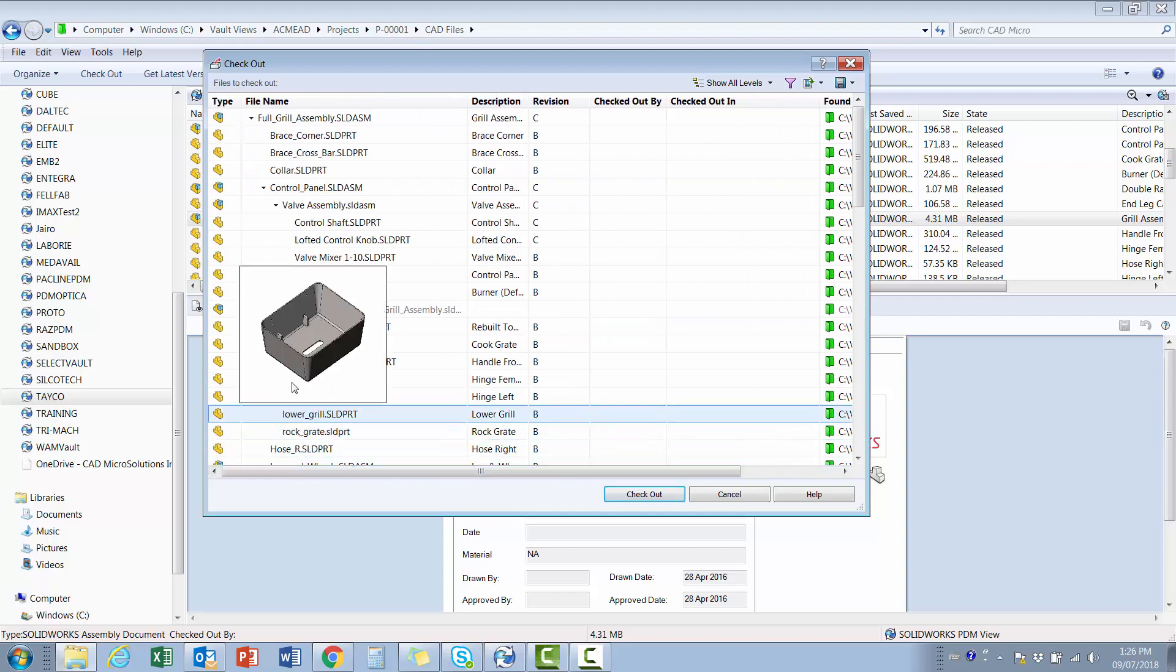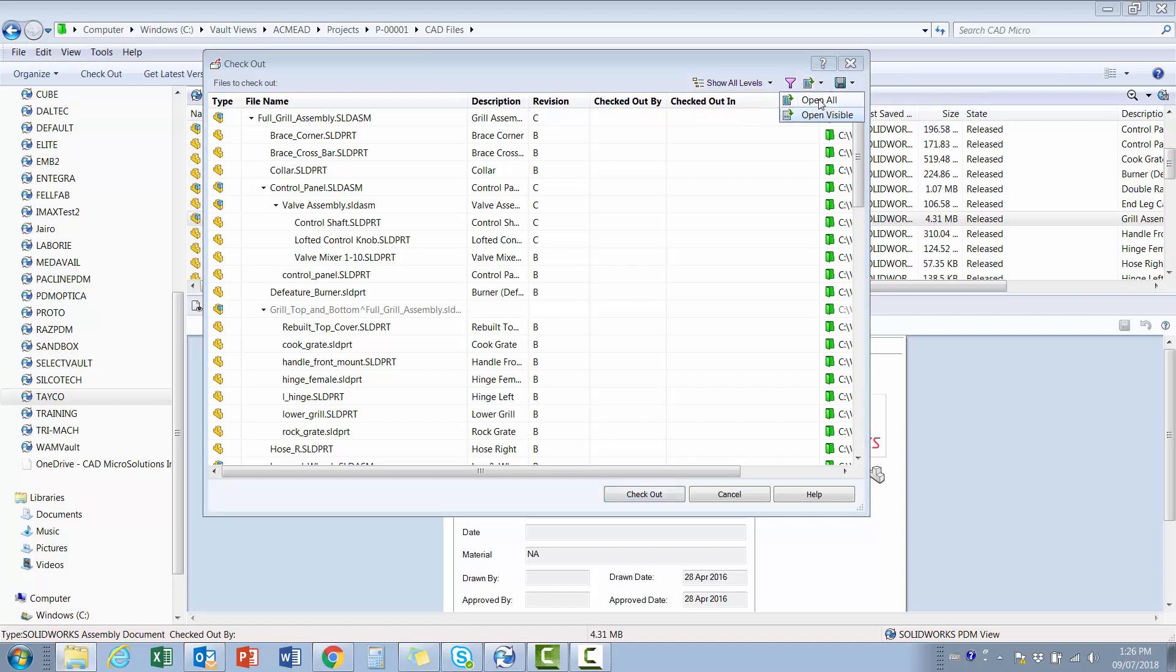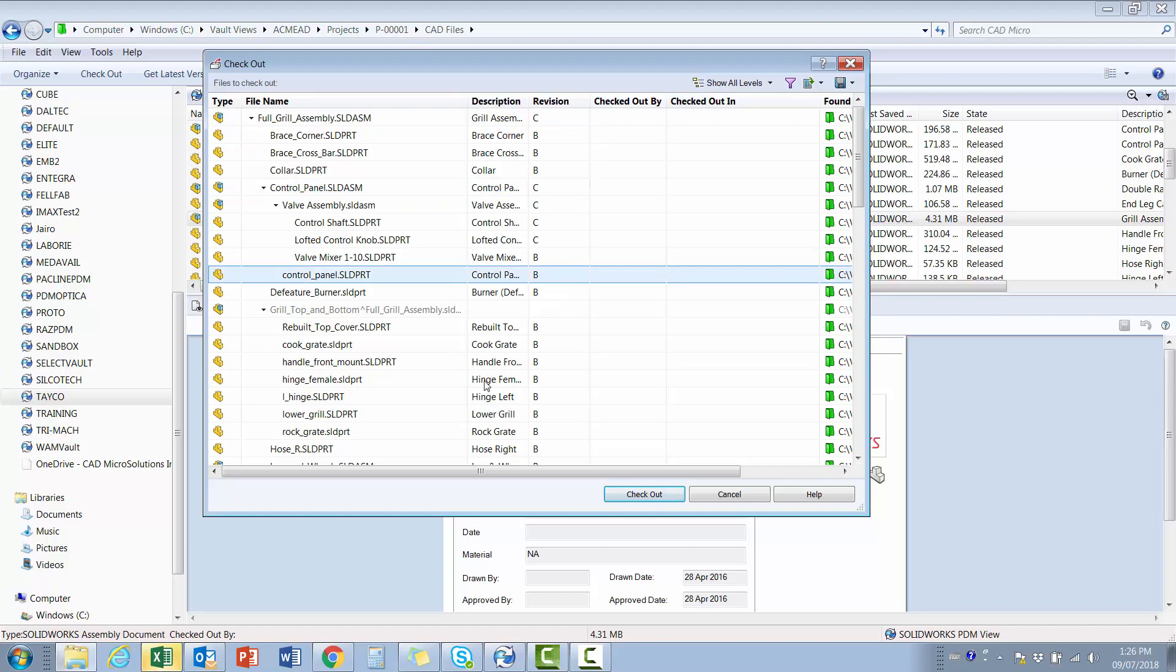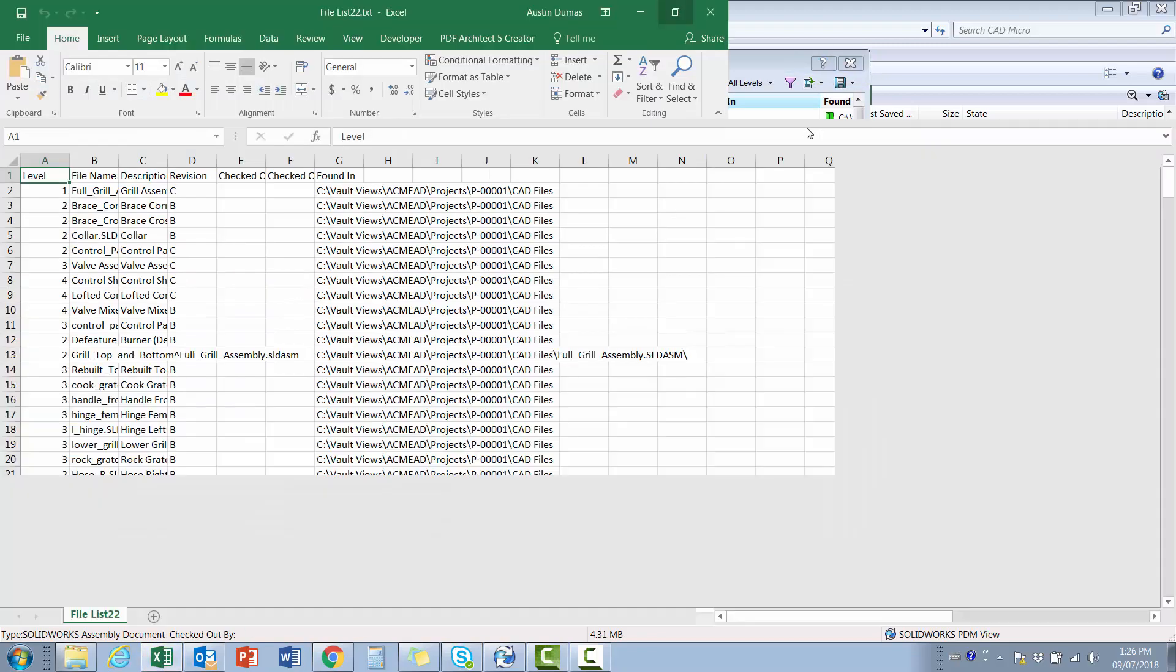Again, I click the Export button, selecting Show All Levels and Open All, and the result is a quick report of my top-level assembly.